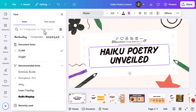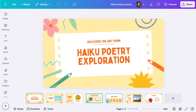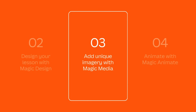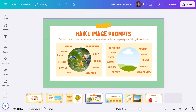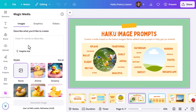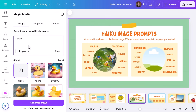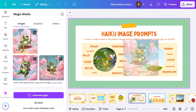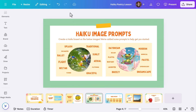Let's start personalizing it. I once had a student tell me they remembered the lesson because of the funny images I added, so let's add a little personality with Magic Media. Head to Magic Media and add in your prompt — mine is 'a giggling frog on a swing set in cotton candy clouds.' Pick your favorite, paste it onto your slide, and make it fit seamlessly.